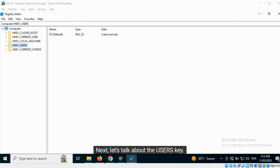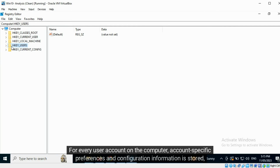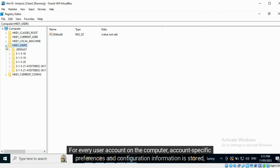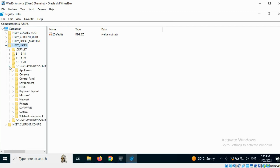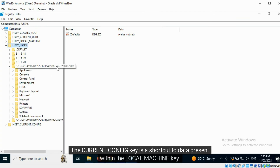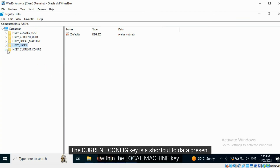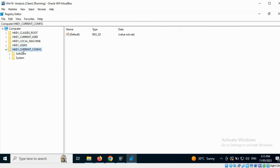Next, let's talk about the HKEY_USERS key. For every user account on the computer, account-specific preferences and configuration information is stored according to the security identifier. The HKEY_CURRENT_CONFIG key is a shortcut to data present within the HKEY_LOCAL_MACHINE key.